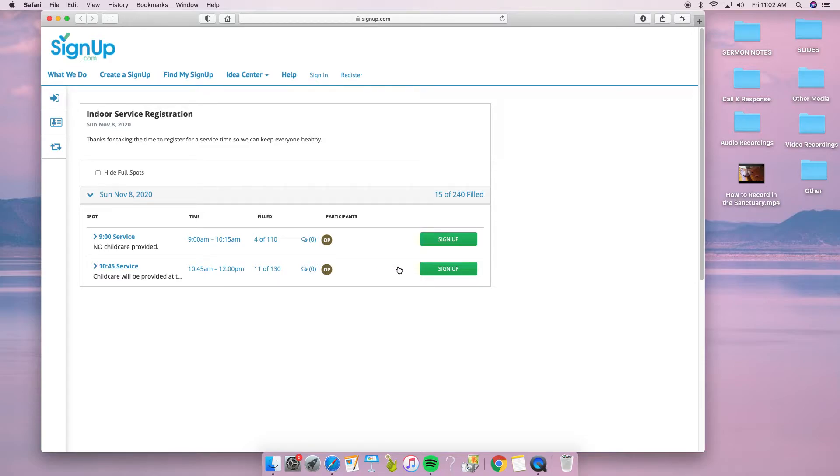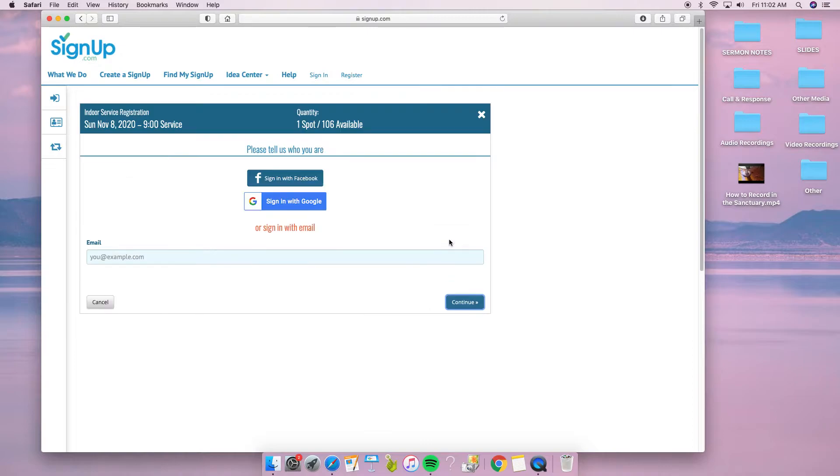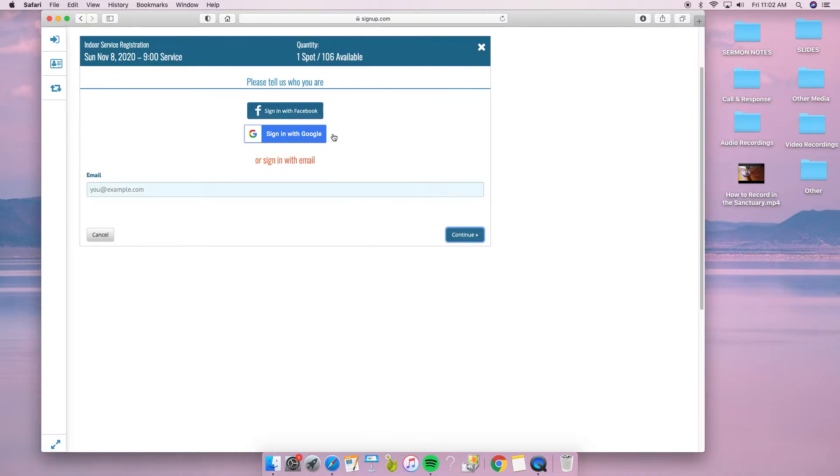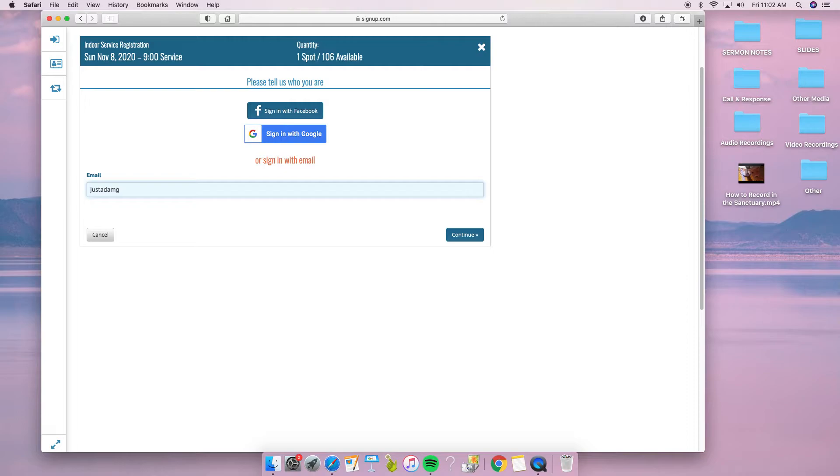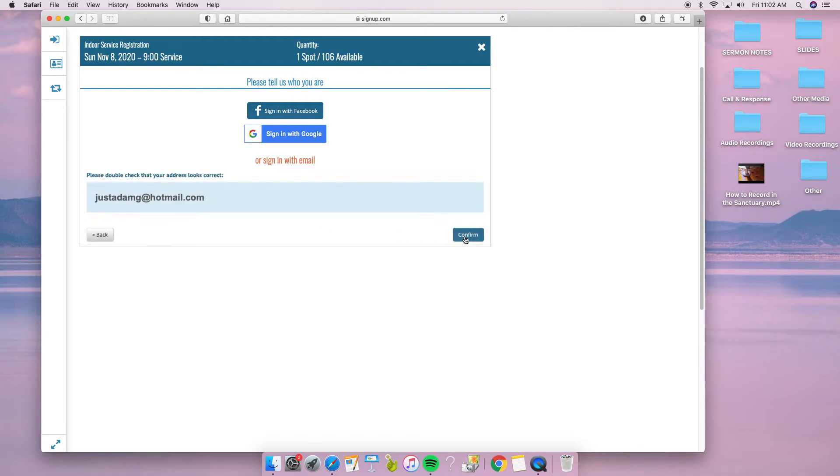I'll go ahead and click on sign up. The next window asks for our email address. This is my family and personal email address.